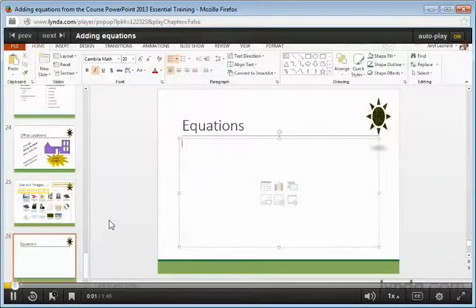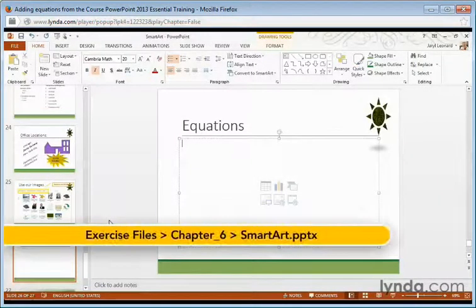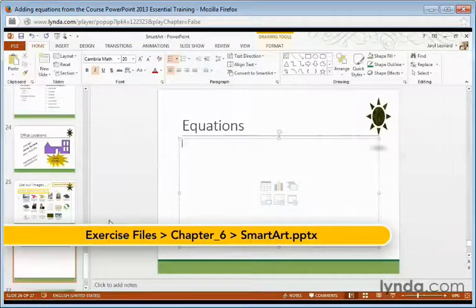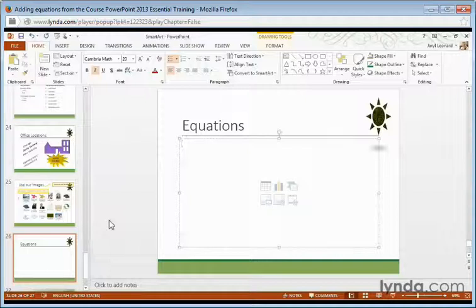If you're creating a presentation for a new chemical formula, breakthrough in science, or if you need to create an equation for any reason, PowerPoint 2013 can do a much better job than it could in any previous version.